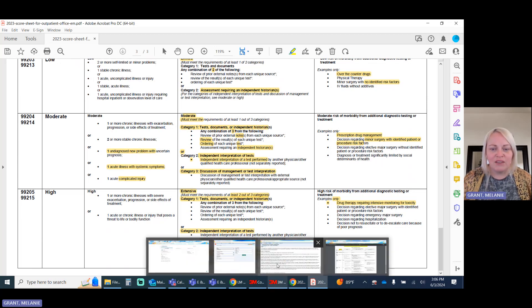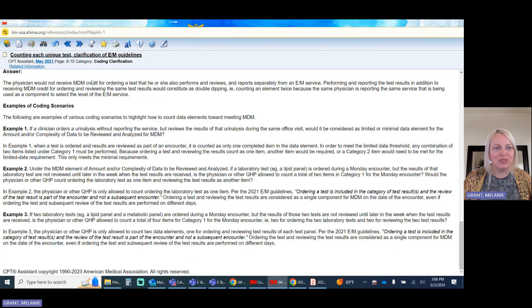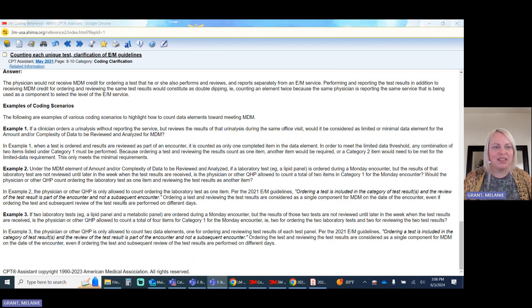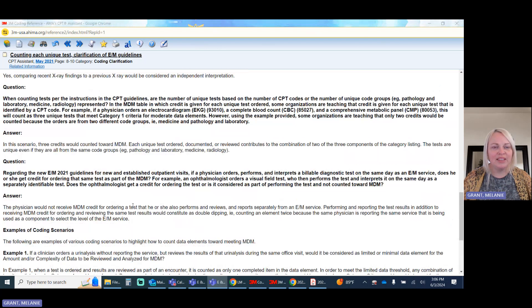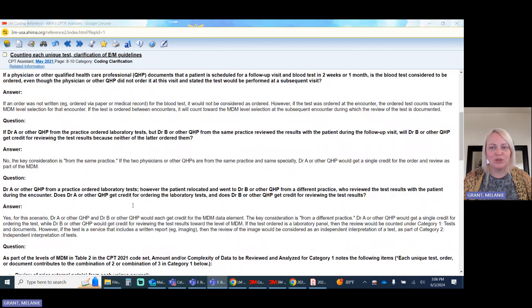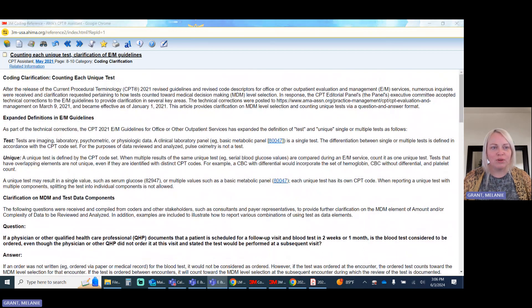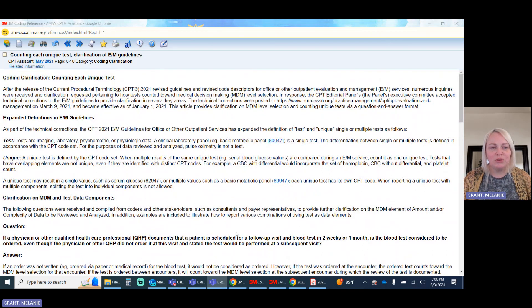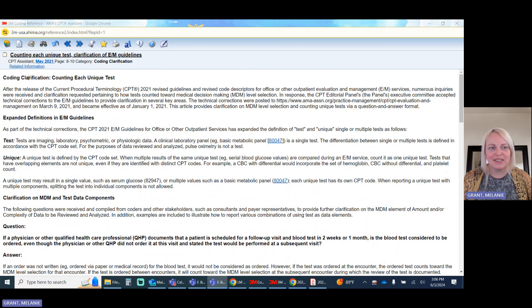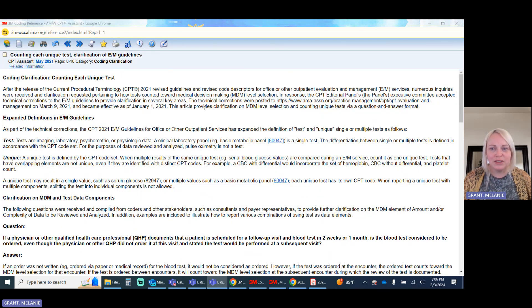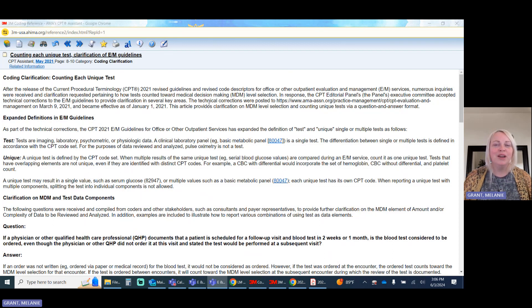For those of you that have questions on how to build your data, I highly recommend taking a look at some of the resources that are available to you through 3M or from the AMA.